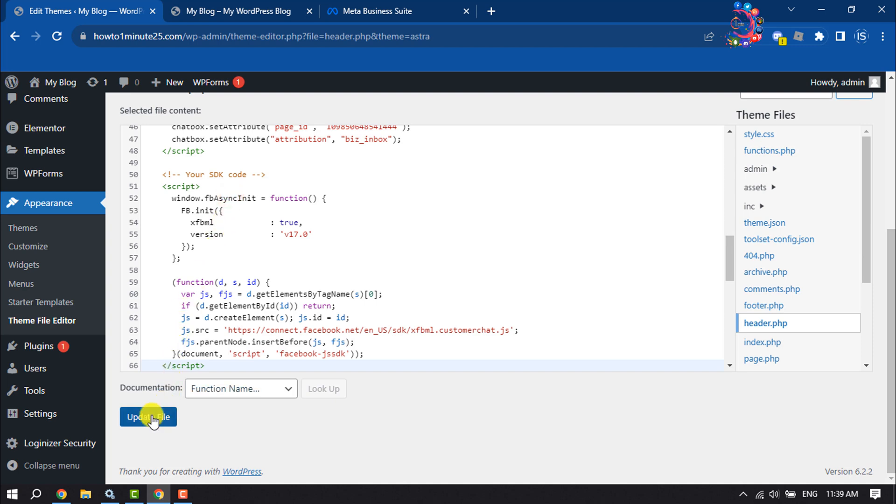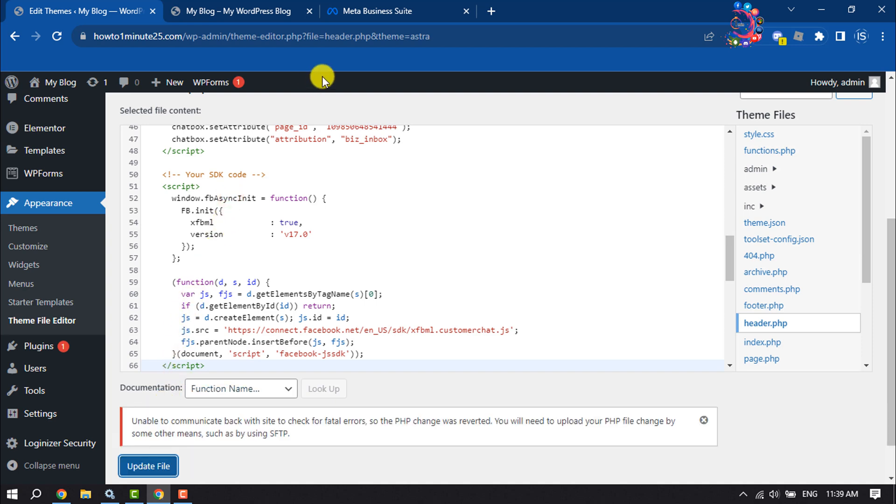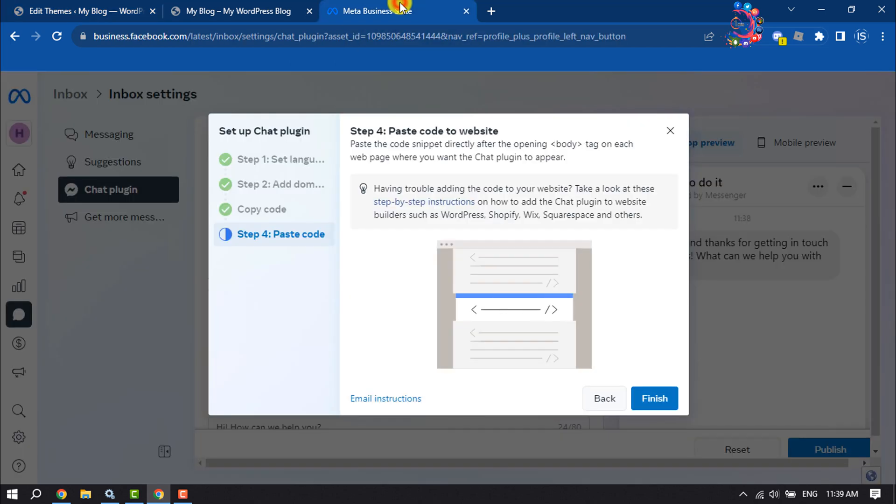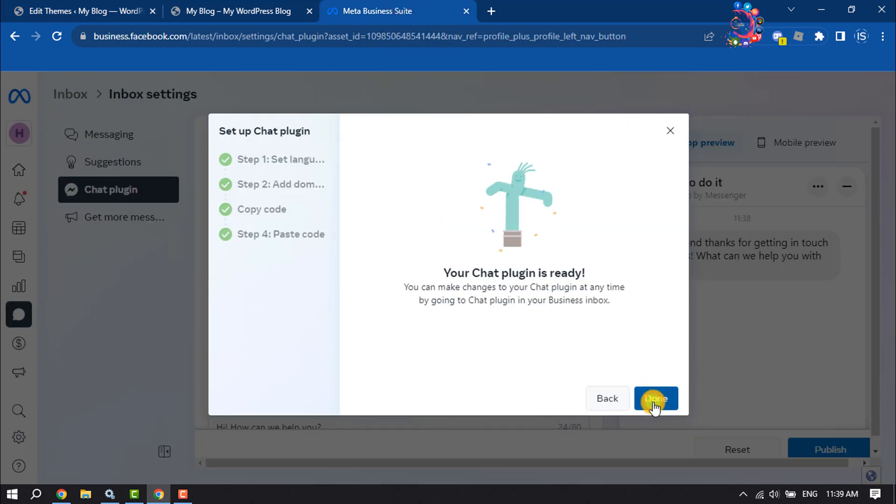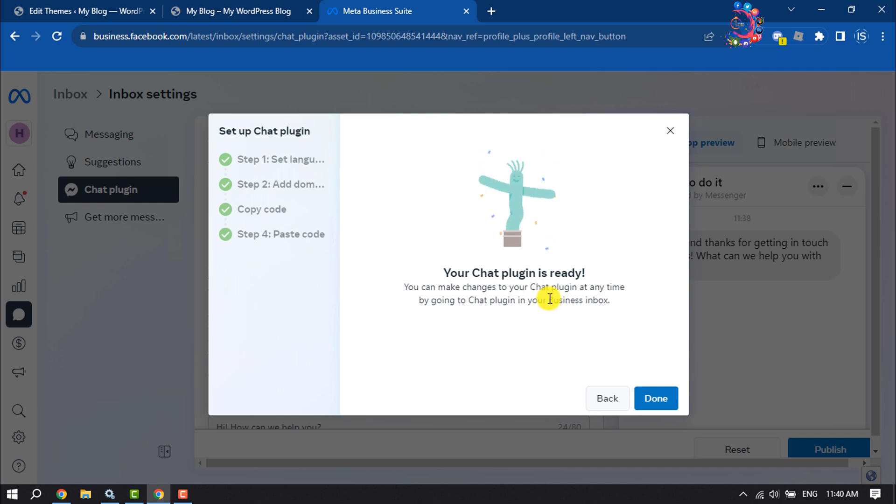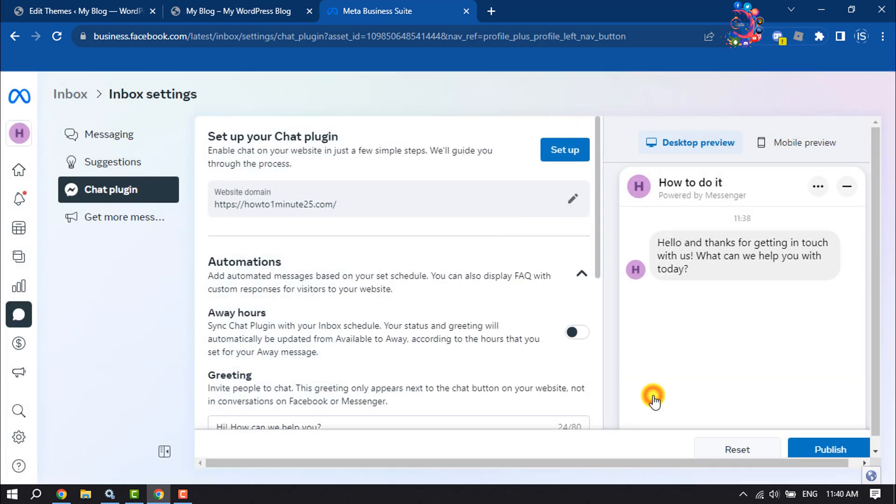Download and click on Update File. Then go to your Meta Business Suite again and click on Finish. Here you can see my chat plugin is ready. Now click on Done and Publish.